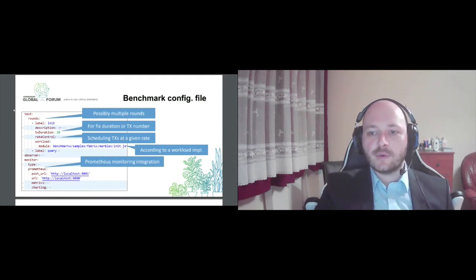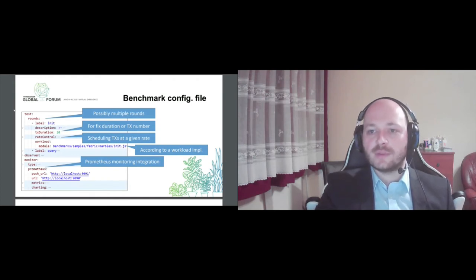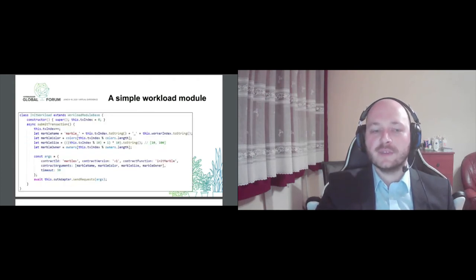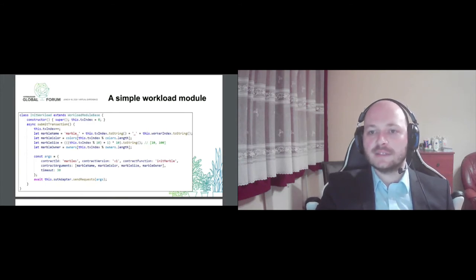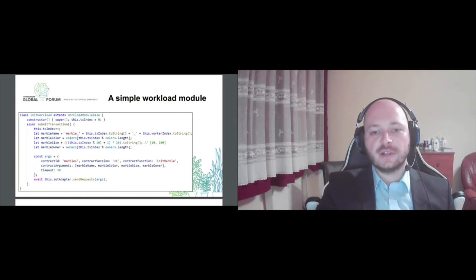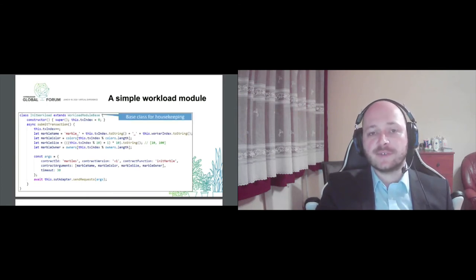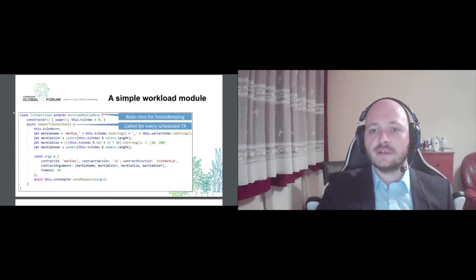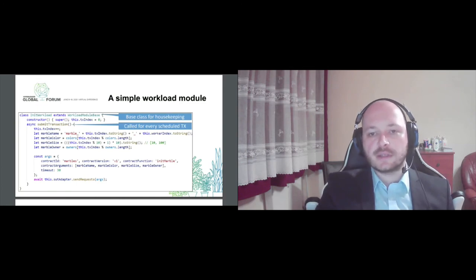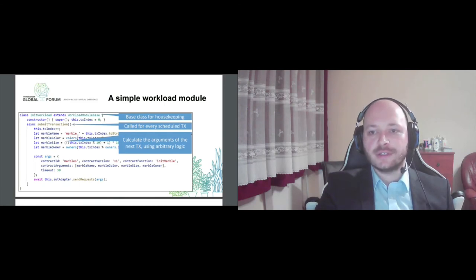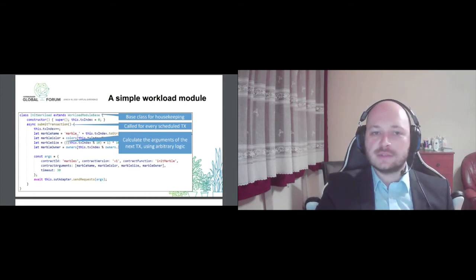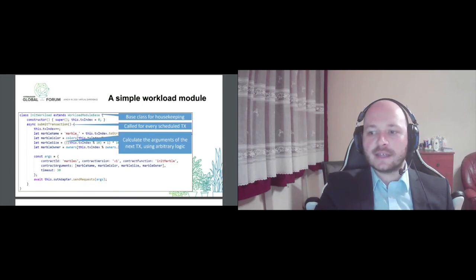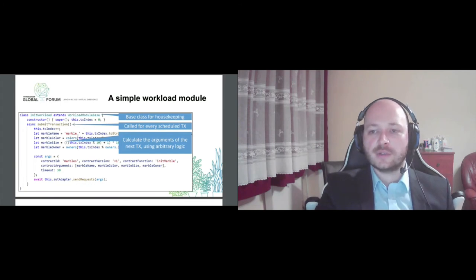And now to the most important part of your benchmark definition, your workload module implementation. Contrary to the previous items, this is not a configuration file, but an actual implementation of your workload. You have to implement a specific interface defined by us, and whenever Caliper schedules a new transaction, it will call the submit transaction function of your module. And what you have to do is, according to your own needs and business logic, calculate the arguments of the next transaction to be submitted. You can use arbitrary logic here really.